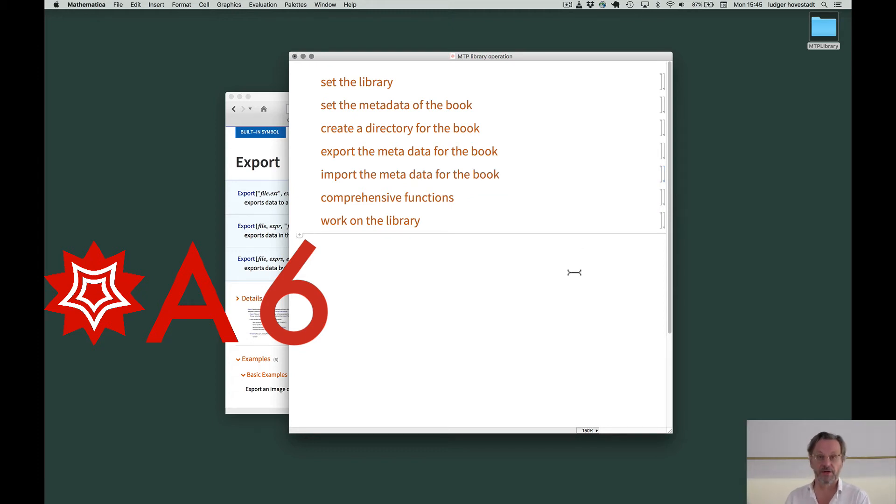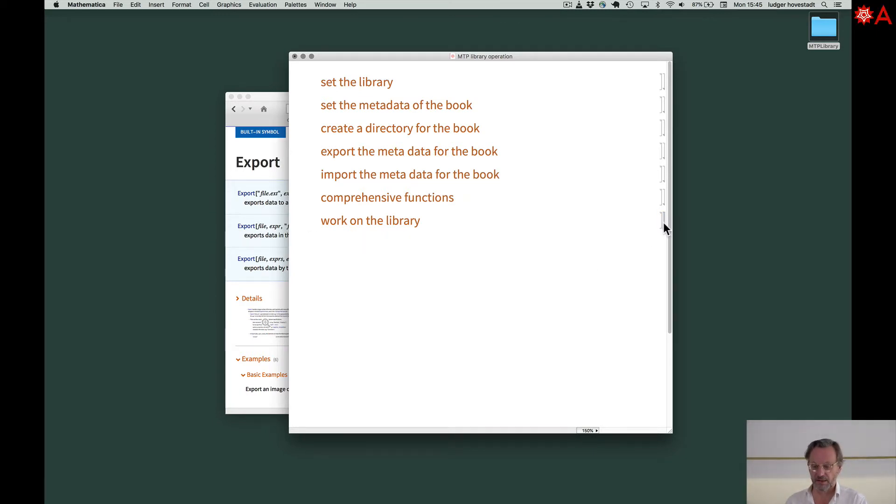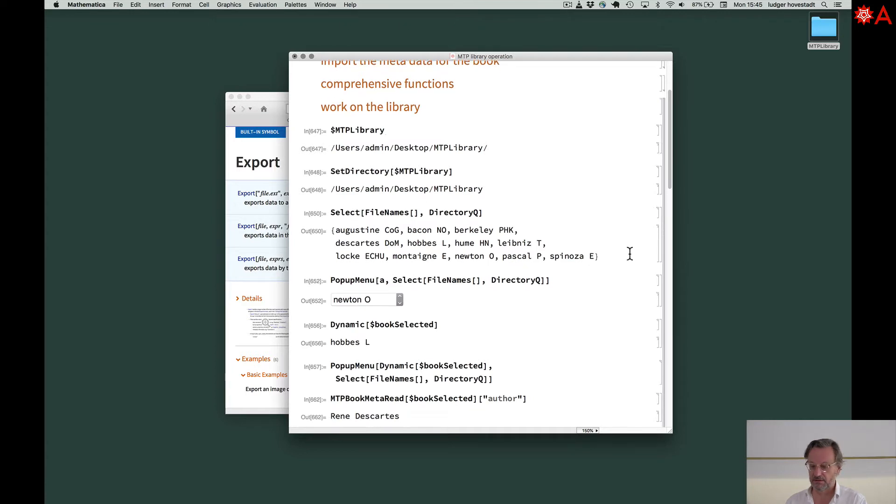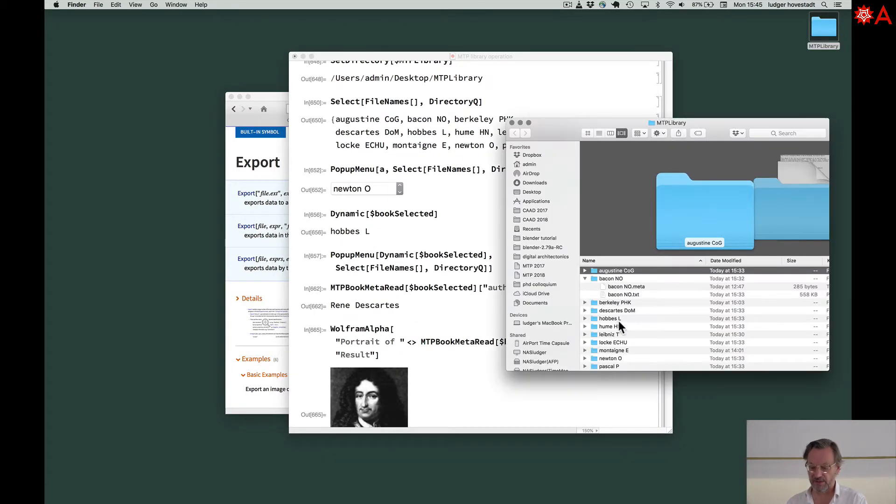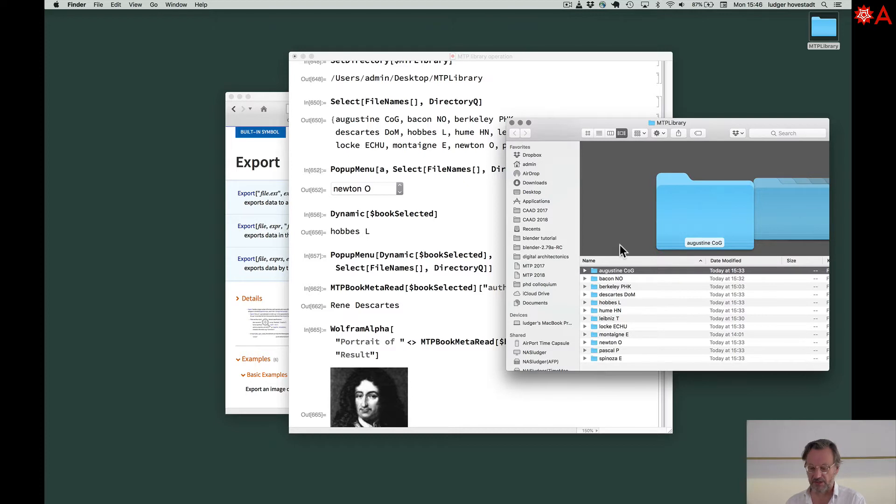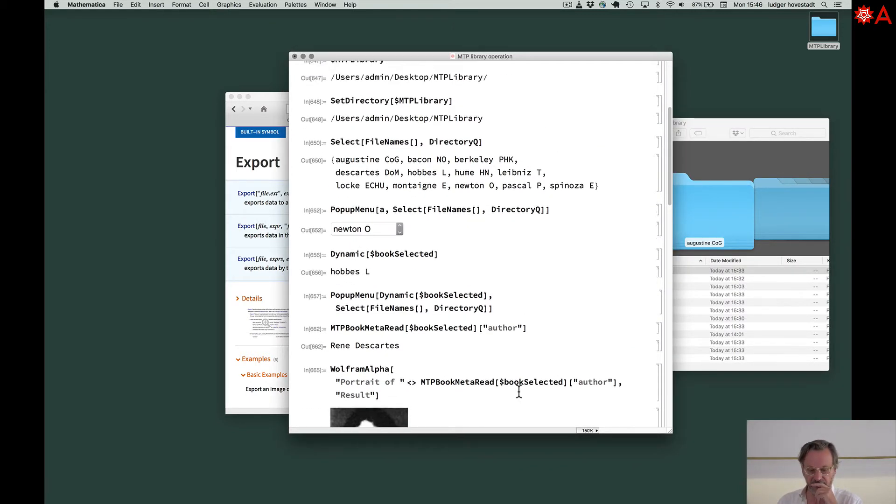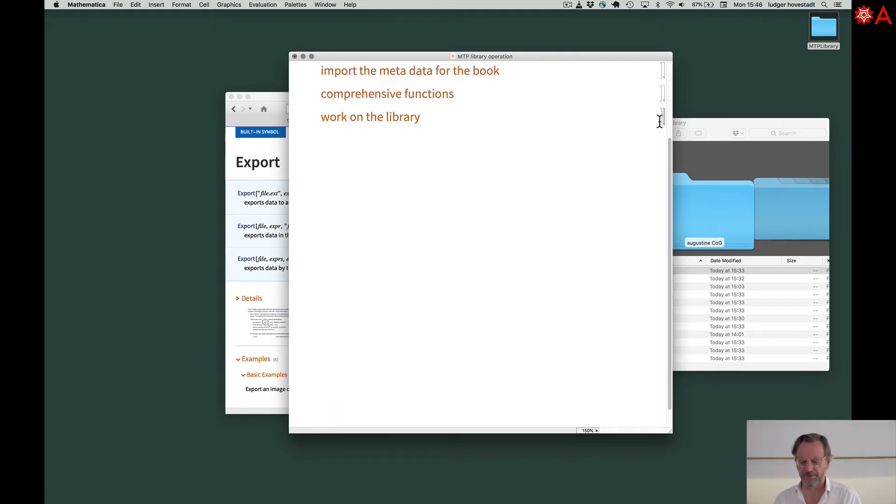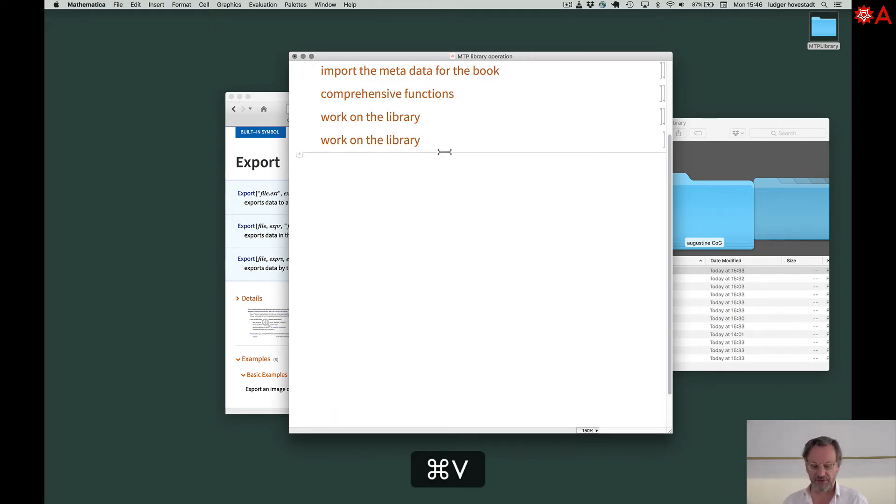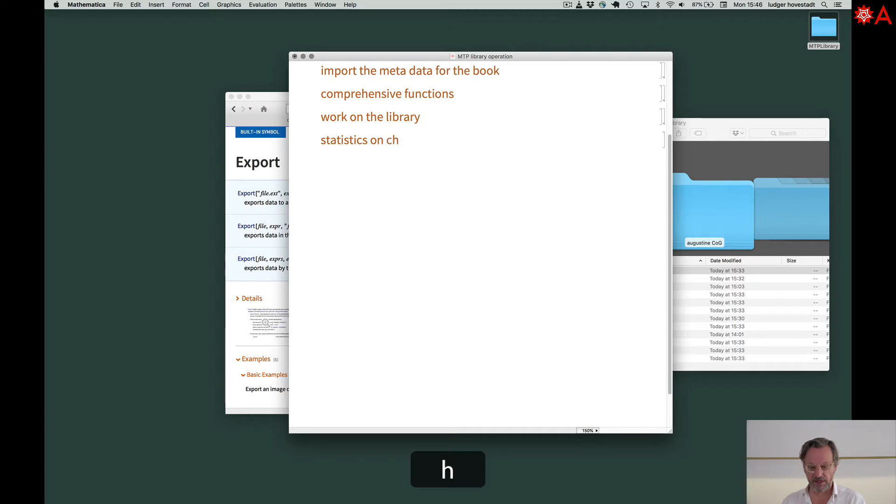Welcome back. Now we want to make our first statistical analysis of our texts. We have the library, these books here. Now I have 12, you might have different. So we check first, we make a title of our new chapter in our book. We say, statistics on characters.